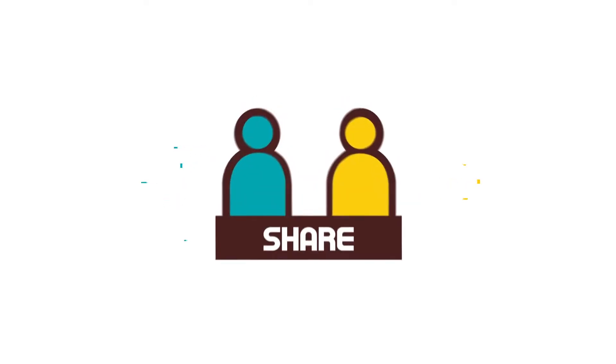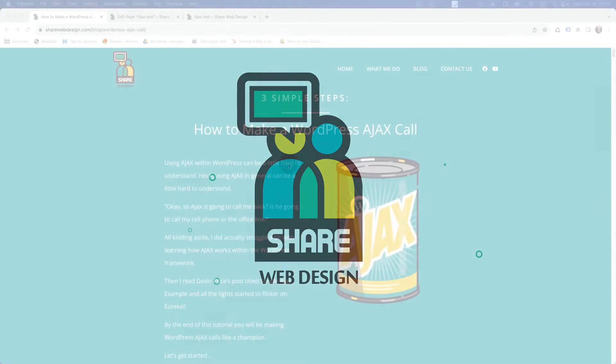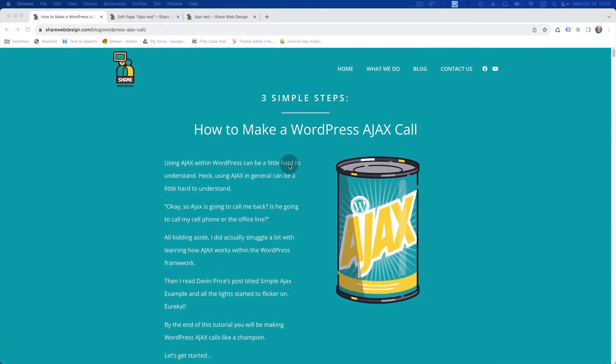This is a tutorial about how to make a WordPress AJAX call using nonces. Go to sharewebdesign.com/blog/wordpress-ajax-call. My name is Sean Hayes, this is my company Share Web Design, and I make tutorials and YouTube videos.